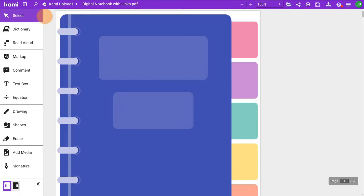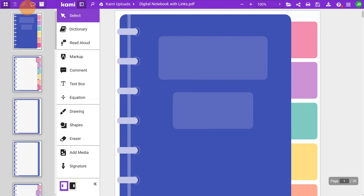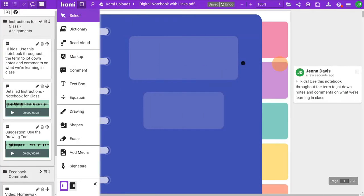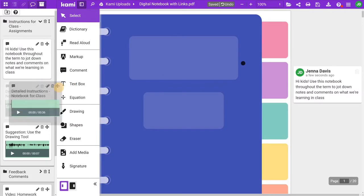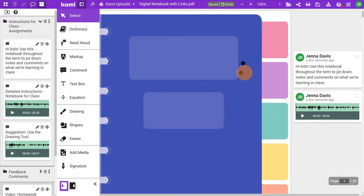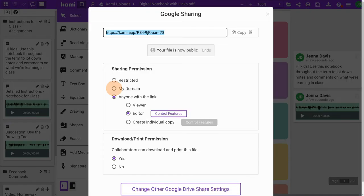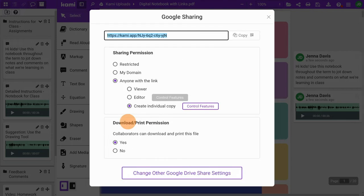Now I can start adding in instructions with text comments and voice comments I've saved in my annotation bank. Once it's ready, go to share document and set permission to either my domain or anyone with the link, then select create individual copy.